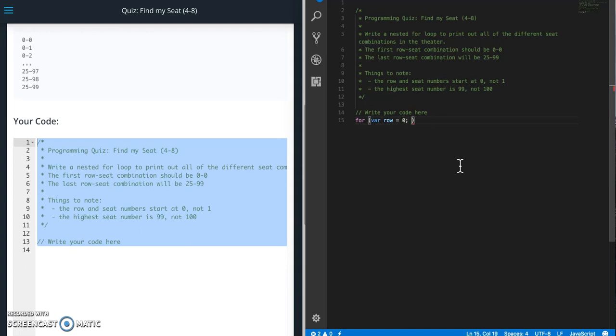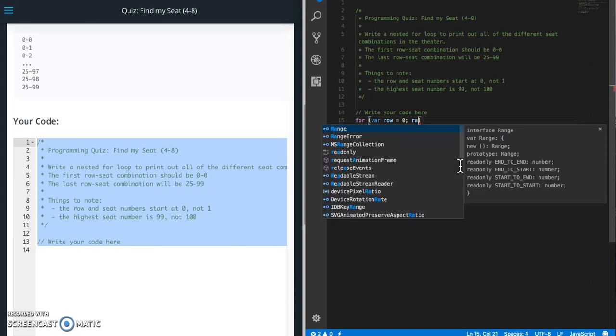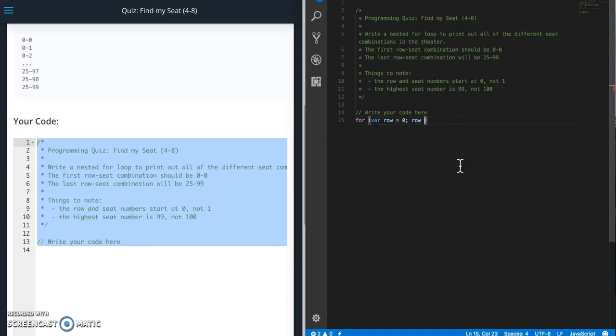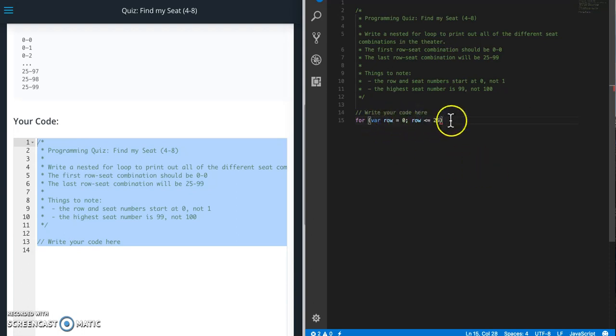And then for row, we're going to go all the way up to 25. So we want row, as long as it's less than or equal to 25, and then we need to increment row. So we do that with plus plus.